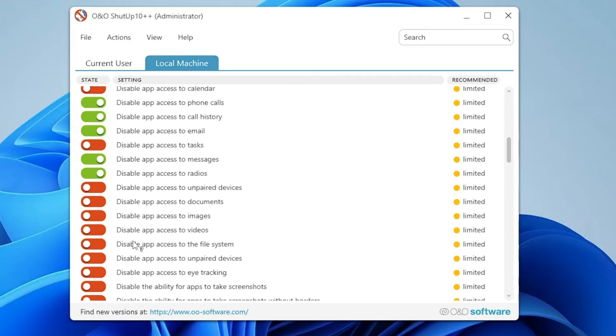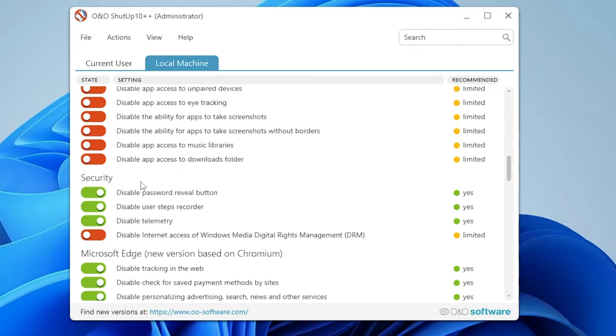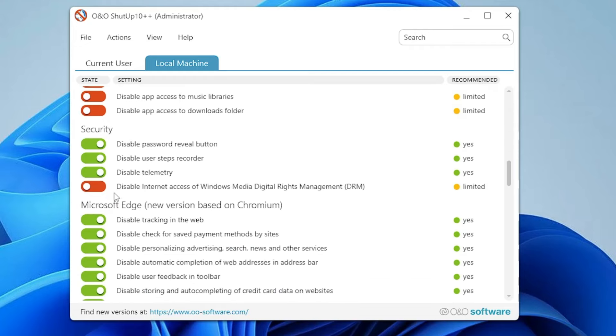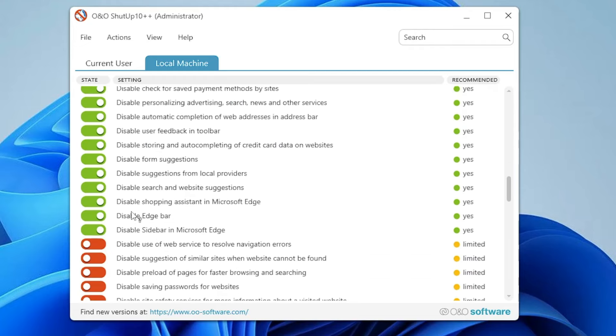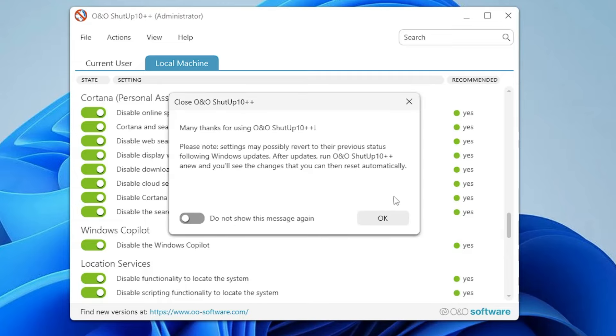Same thing, you have to look in the security and Edge sections. Once you are all done, you can go ahead and close it and you're all set. Your privacy has been maintained and many things you really don't need have been disabled.